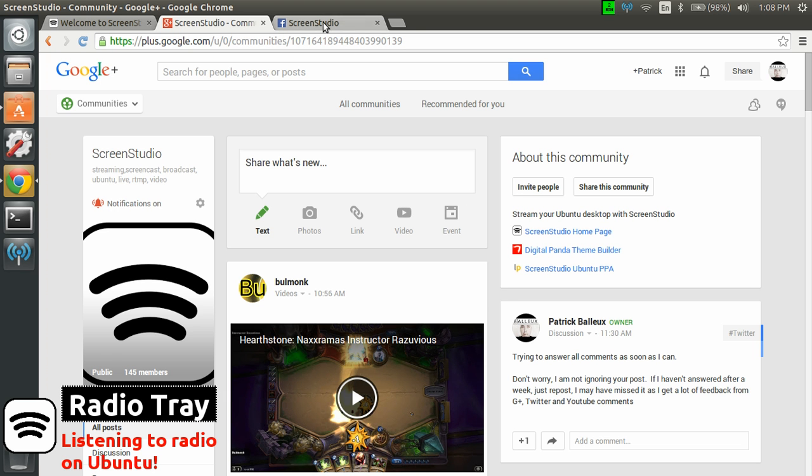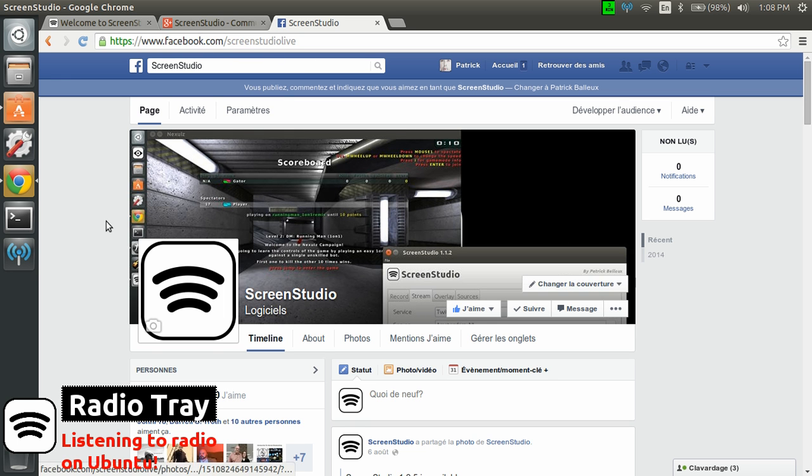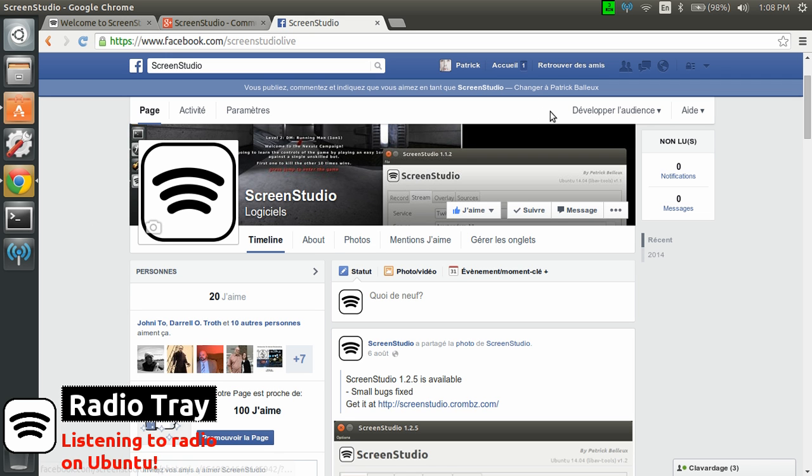And you can also join us on Facebook at ScreenStudio Live where I do post different news and what's happening. So hope you enjoyed. See you another time. Bye.